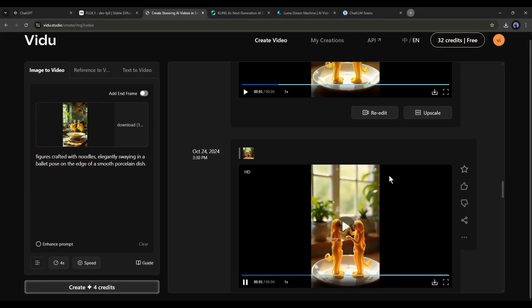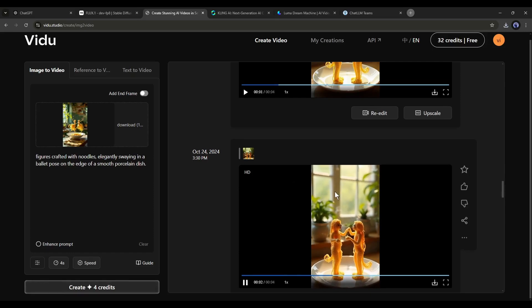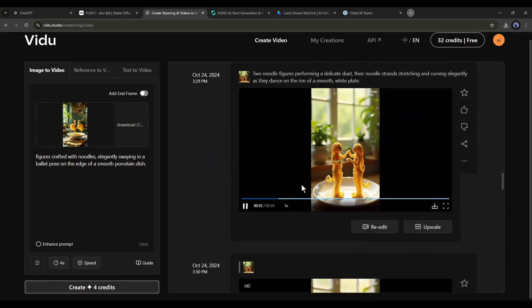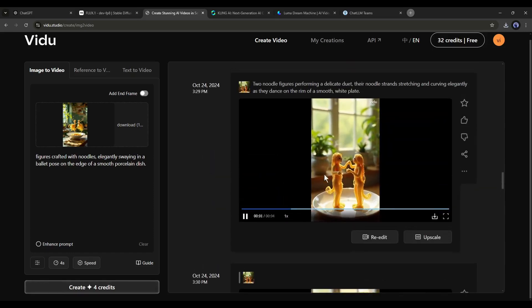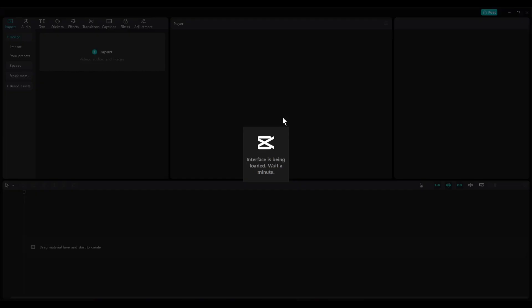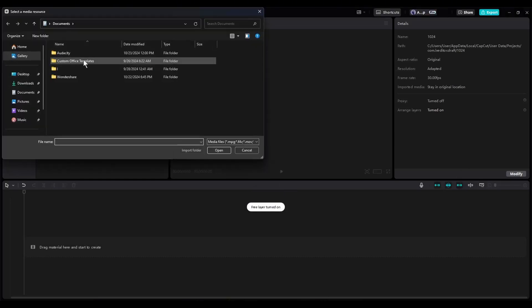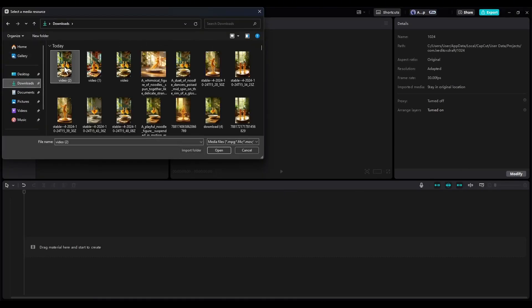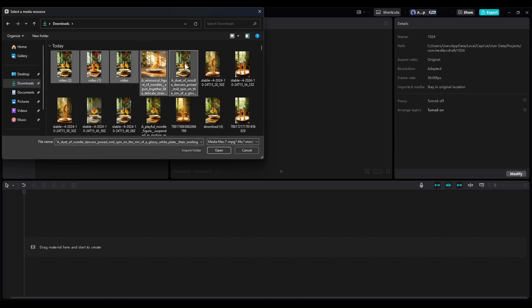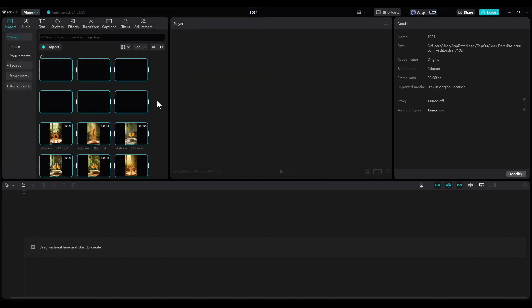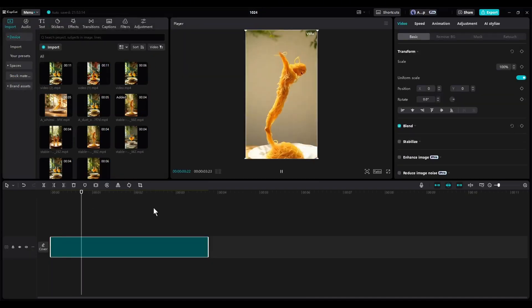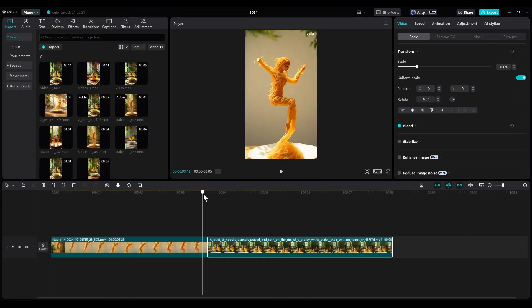Alright, our videos are ready. Now it's time to give the final touch. To do that, I will use CapCut Video Editor. You can use any video editor. After coming to the video editor interface, import the video clips. After that, insert them into the timeline.